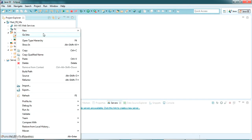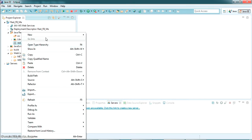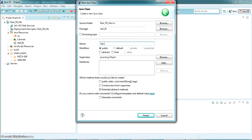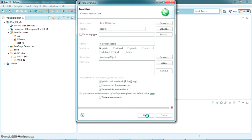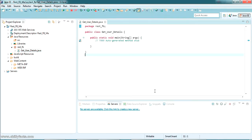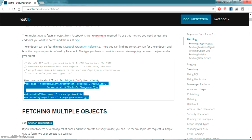I'm naming the project 'fbme'. We'll basically be fetching the user information and the page likes as we saw in the documentation. Just click Finish and wait for the dynamic web project to be loaded. The project has been created — you can see the WebContent and Java Resources folders. Inside Java Resources we're going to create our package, and I'm giving the package name as 'restfb'. Inside that I'm creating a class named 'GetUserDetails', and we need a main method inside this, so just check that option and click Finish.